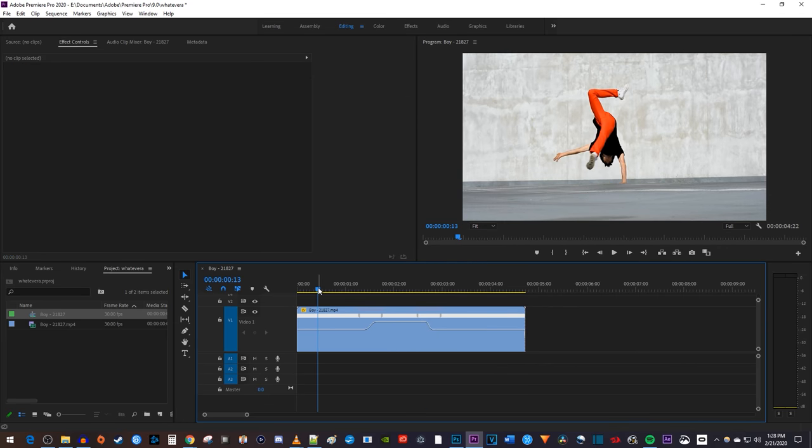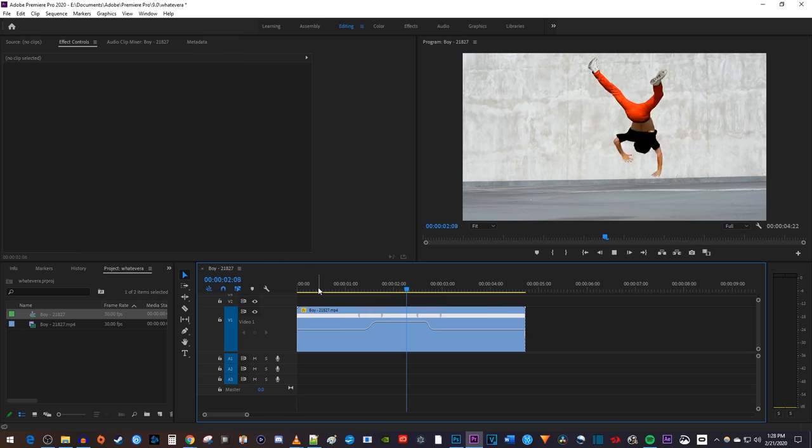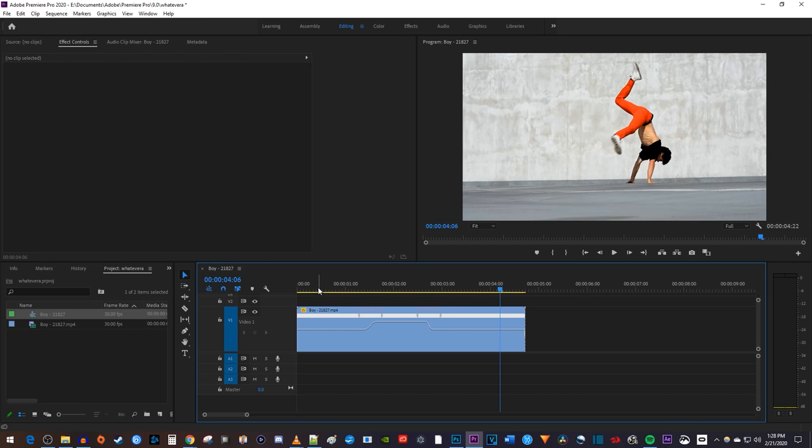Alright, now when I play this back, my clip speeds up, stays sped up for a bit, and then slows down to regular speed.